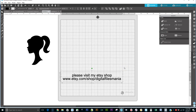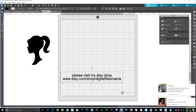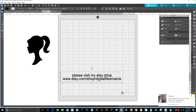Hi everyone, my name is Patricia. I'm with All Things Tart Silhouette and Cameo. I also have a silhouette class for beginners and a Facebook group called Digital Files Mania where I sell my digital files, and an Etsy shop. Today I'll be teaching you how to create a knockout design — a lot of you have asked me about the knockout design.